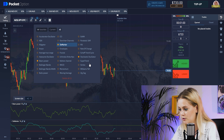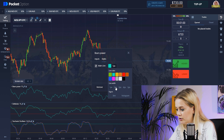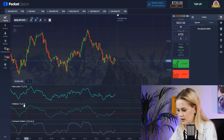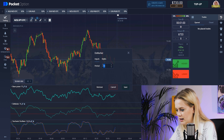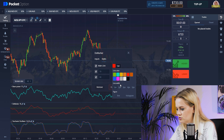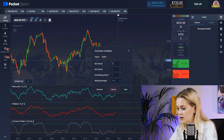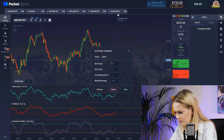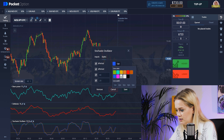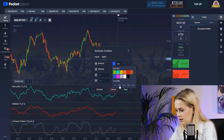The first indicator is Bears Power, the second is DeMarker, and the third is Stochastic Accelerator. Let's set up the first one: period 15, blue color, two pixels — save. The second: count of 18, red color, two pixels — save. And Stochastic Accelerator: period 10, two pixels. That looks good.